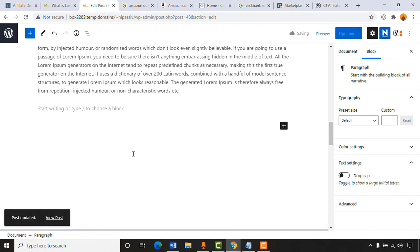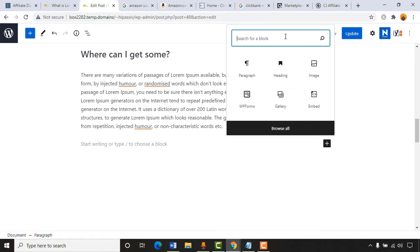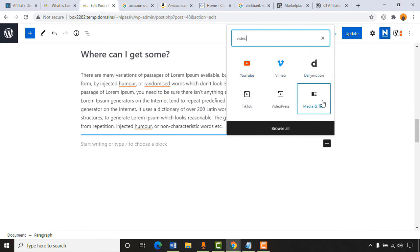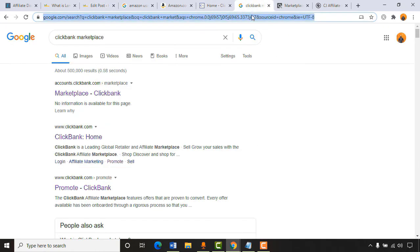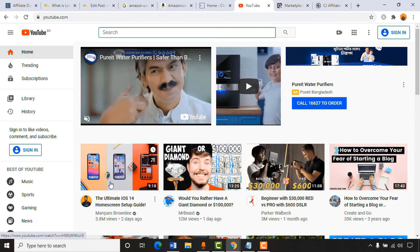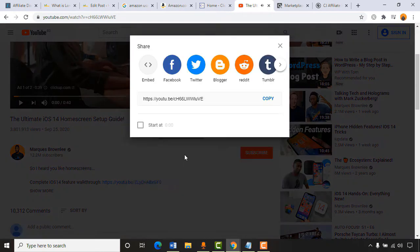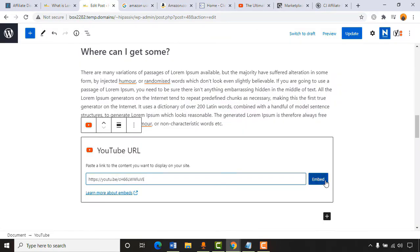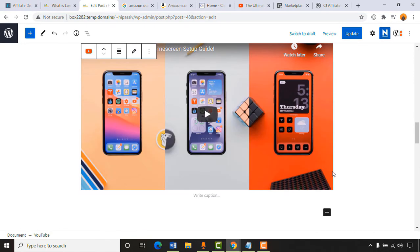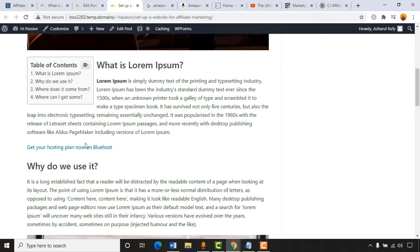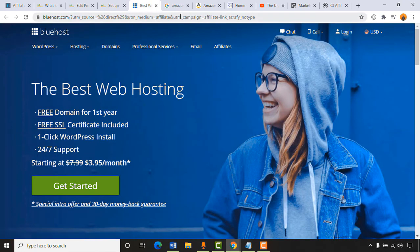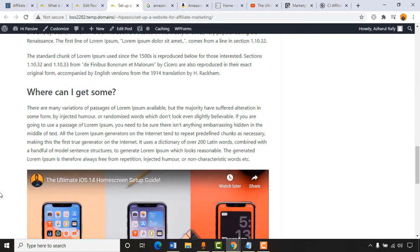Now let me show how to add a video to a post. Click the plus icon, type 'video,' and you'll find options: YouTube, Vimeo, DailyMotion, TikTok, etc. I'll click on YouTube, paste a YouTube URL — go to the video, click Share > Copy — then paste it and click 'Embed.' The video is now added to the post. Click 'Update.' Viewers can watch the video right within the blog post.